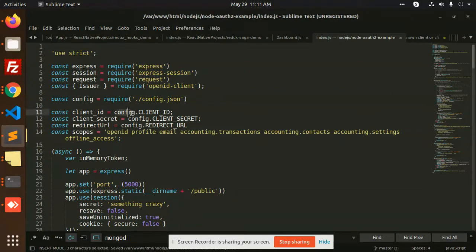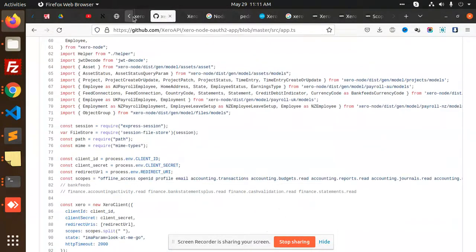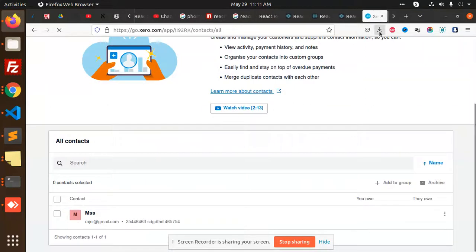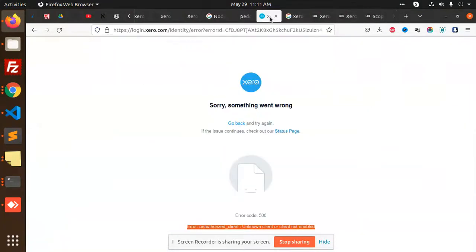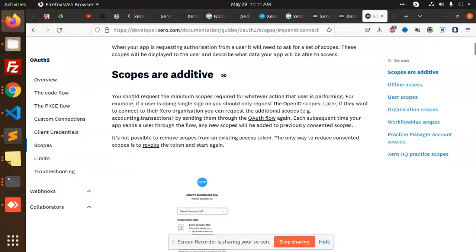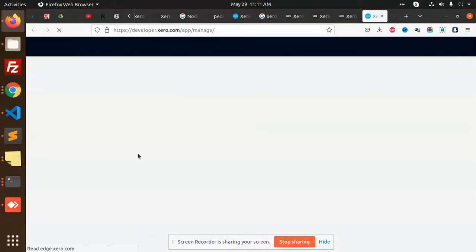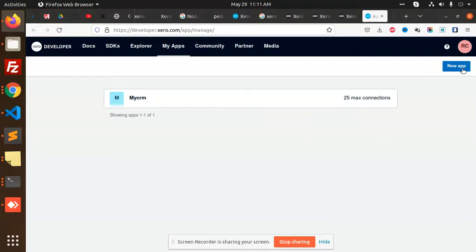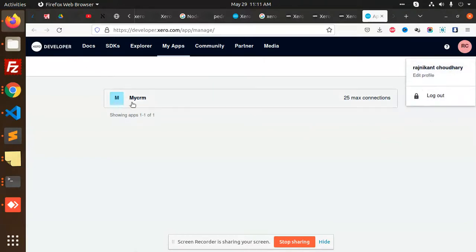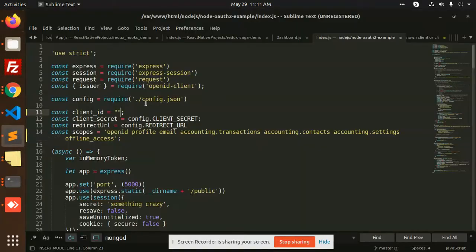Scopes are added. Let's also add the client ID. Let's find the client ID — going to Settings, then Configurations. We have the client ID here. Copy this and add it into your config. Client ID is added.